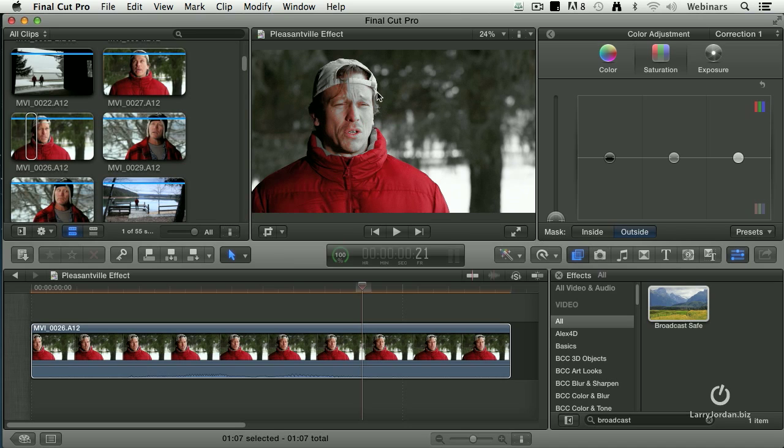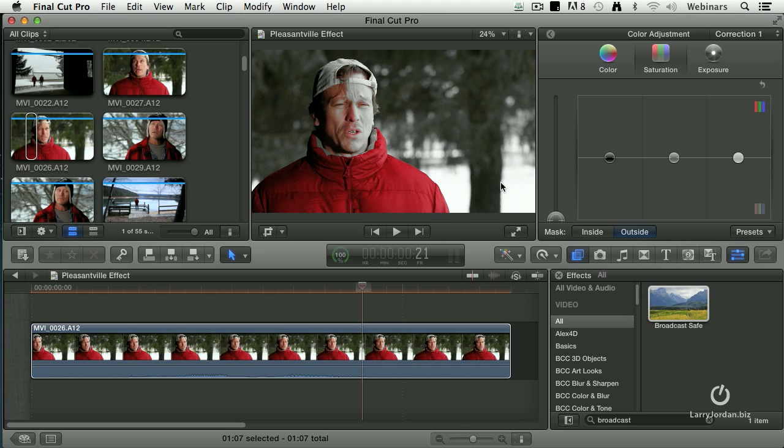Except we've got this area in here where his face is part of the red because the red of the face and the red of the jacket are the same. So now what we've got to do is we've got to figure out how to isolate that.